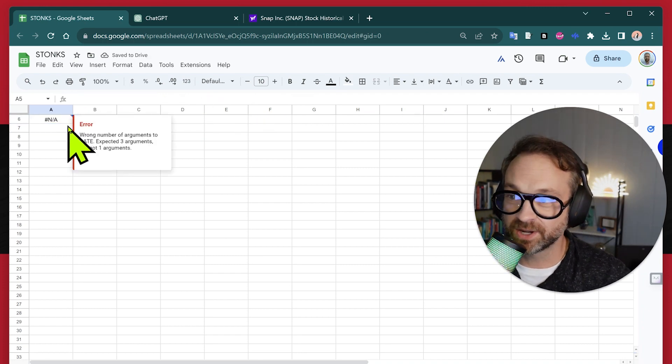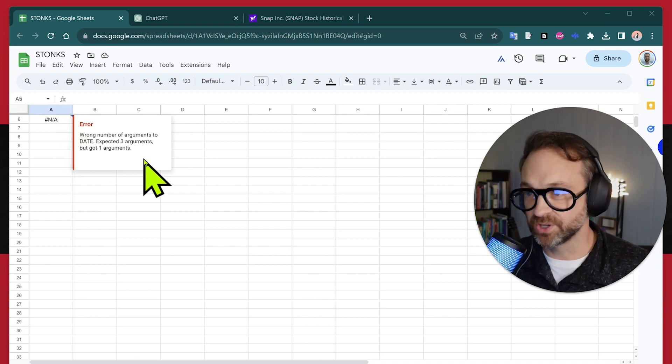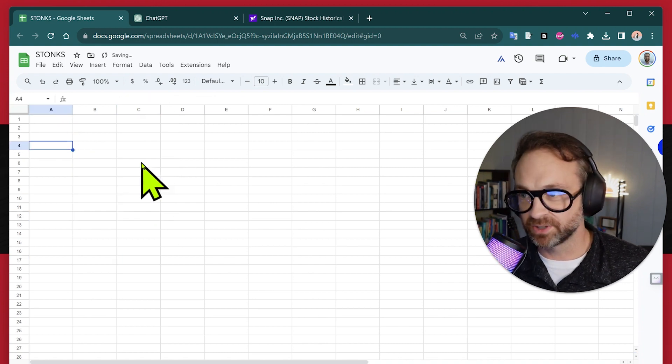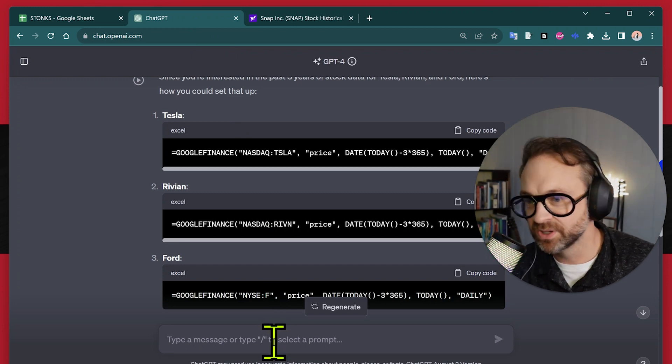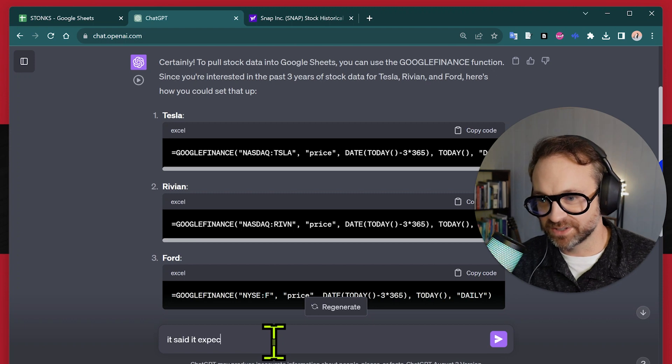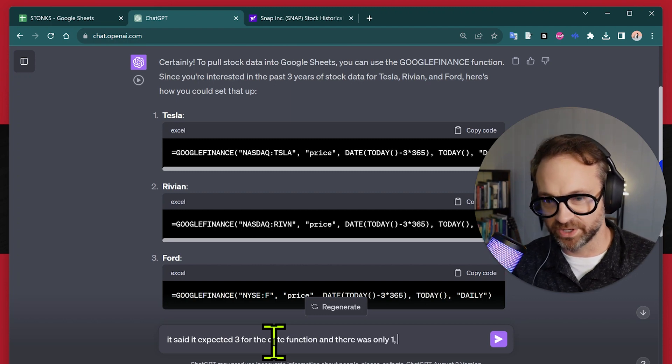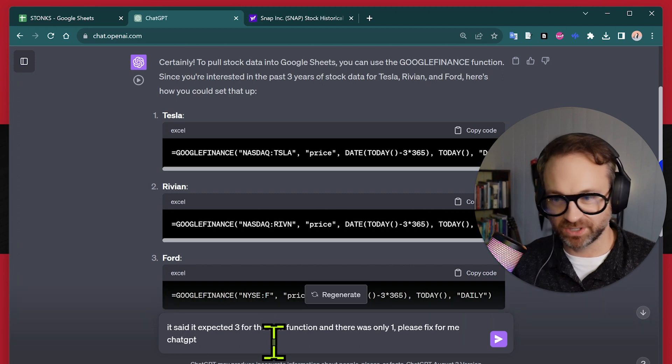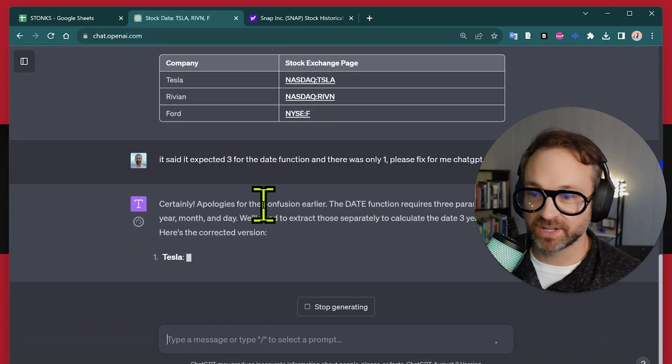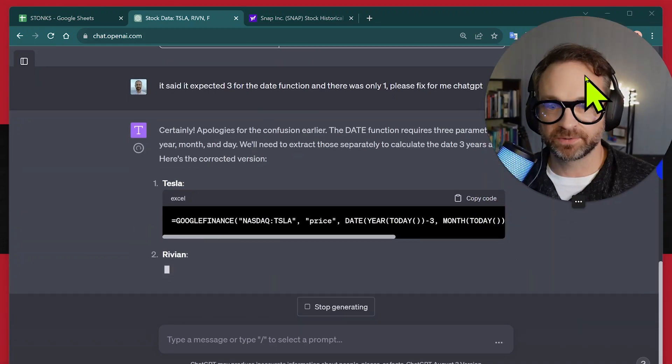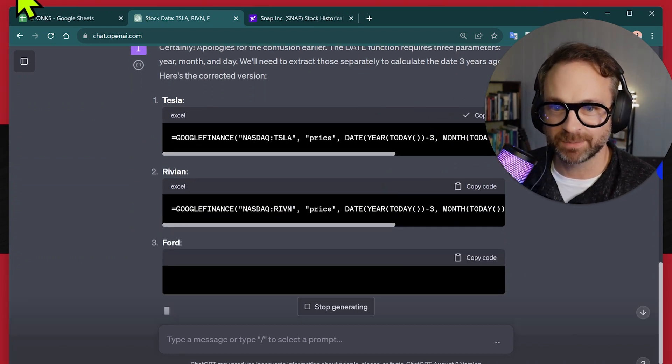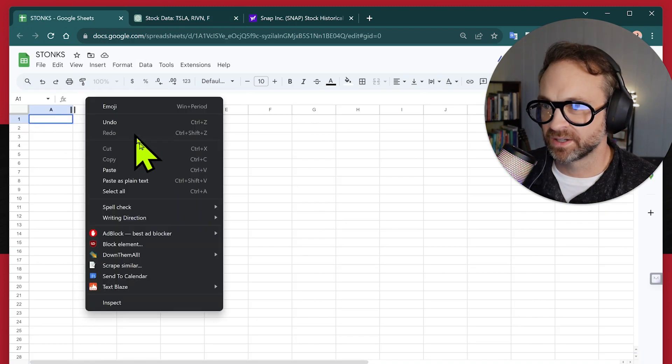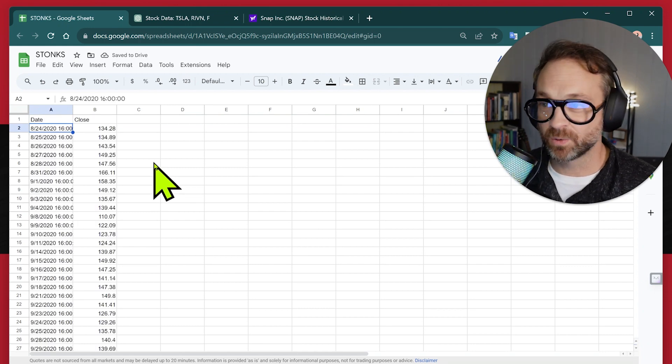So it says NA. So there you go. GPT, you failed me again. We are going to have to tell you what to do. It's giving me an error on the formula. It says it expected three things and it got one. So no bueno ChatGPT, let's tell you. Let's see. It said it expected three for the date function. And there was only one. Please fix for me, ChatGPT. Trying to be a little lighter when I'm on camera. Okay. So apologies for the confusion. Let's see if it gives us an updated formula that works. Should have three parts to that date function there. I don't know if I got it, but let's see what happens. I'm going to copy that code while it's still thinking and see if we can pop it in there and paste and see what happens. All right. Now we're in business.